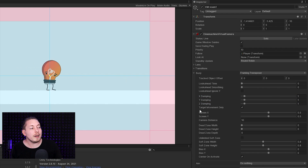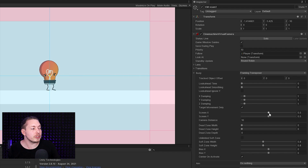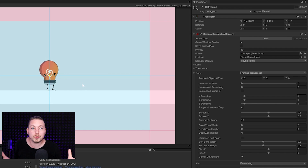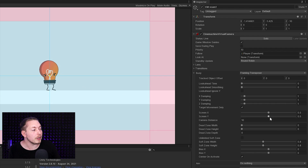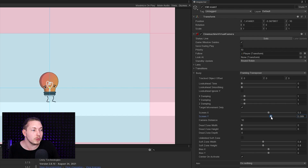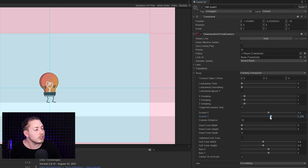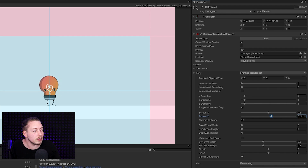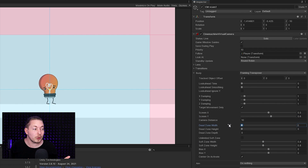Then we have the green X and Y Screen Position values. In a lot of 2D games we don't have the player completely centered on the screen — in many cases we want the player a little bit further down towards the ground. I can increase this value so the player isn't completely centered vertically on the screen.